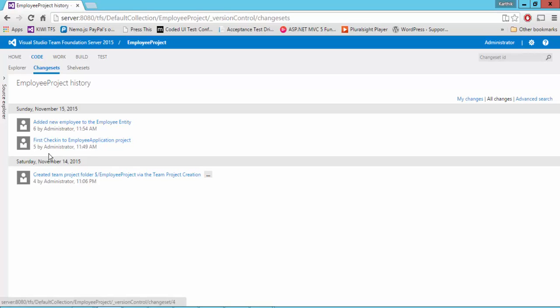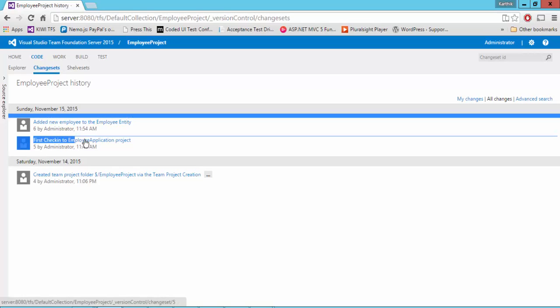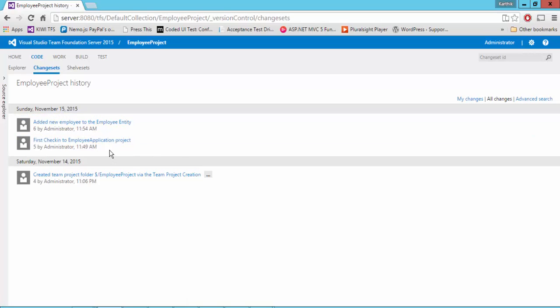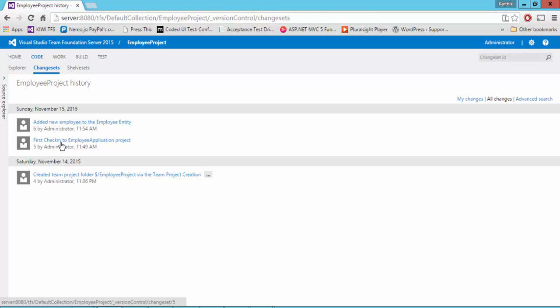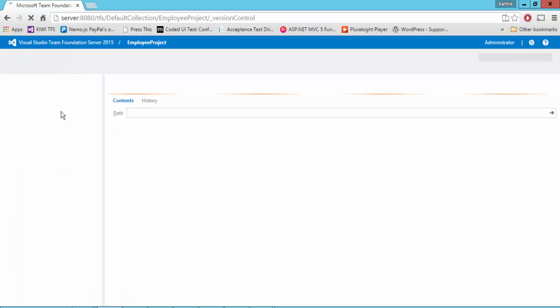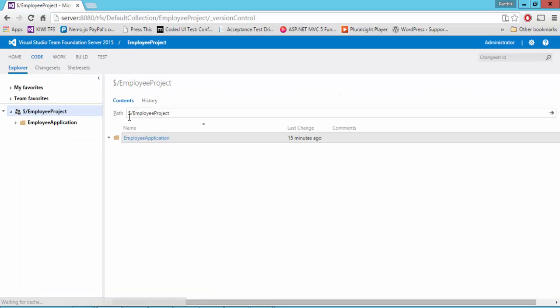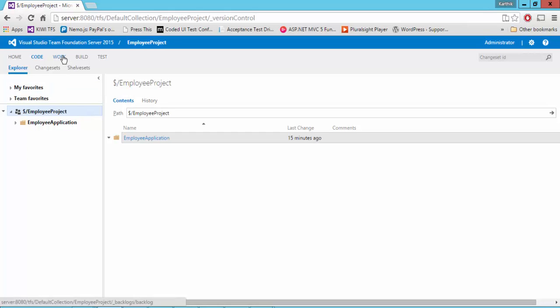First check-in to the employee application project, and then I added a new employee to this employee entity. The change set is now visible for me here. I can go back to the Explorer. Also, I can see that there is a tab called work.